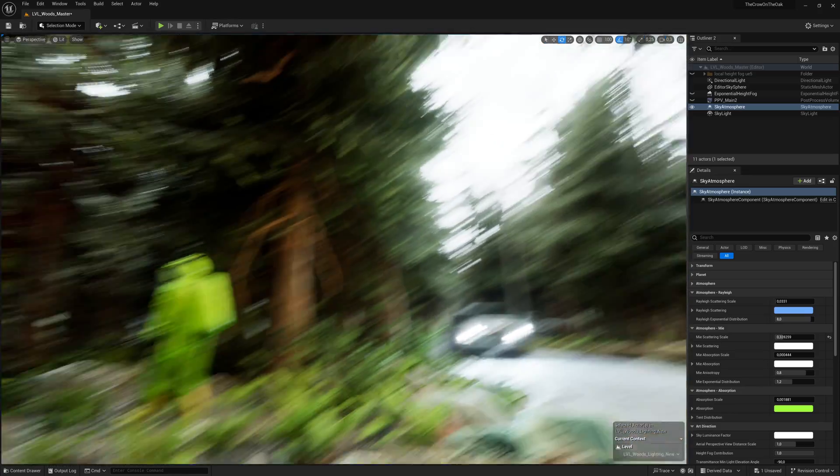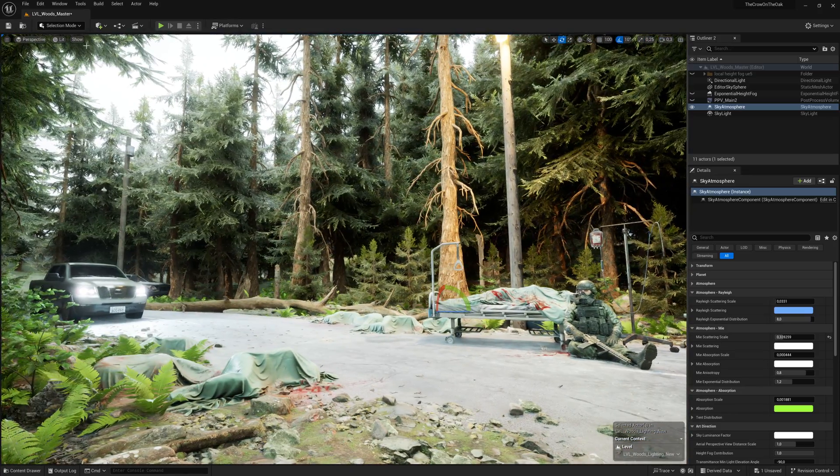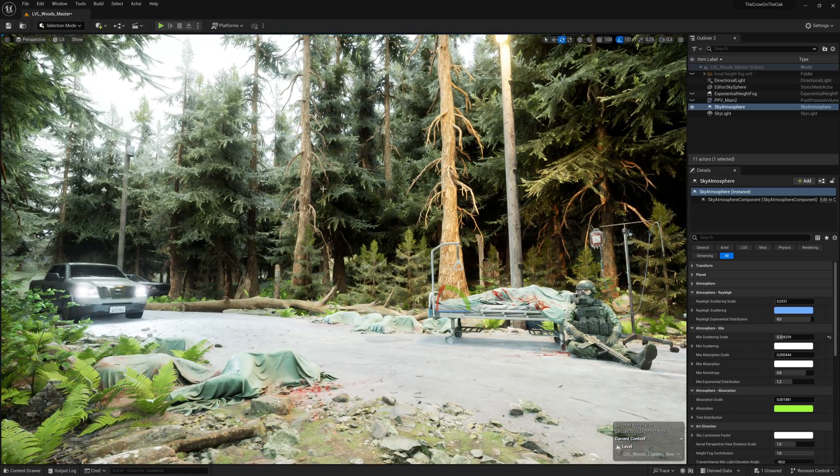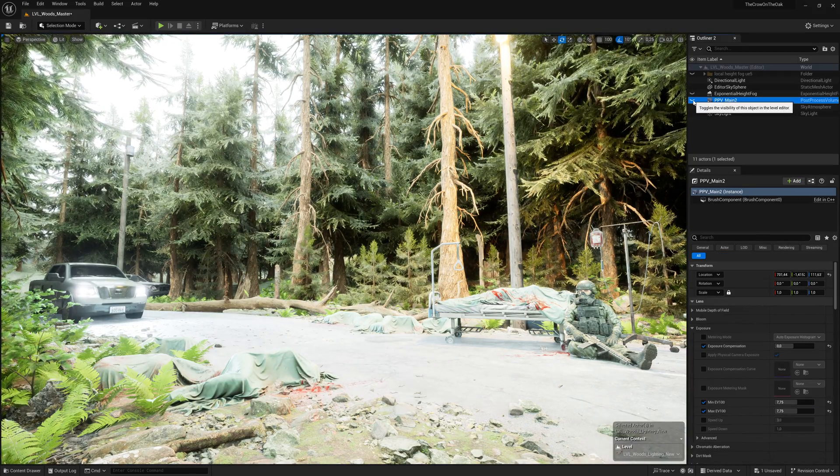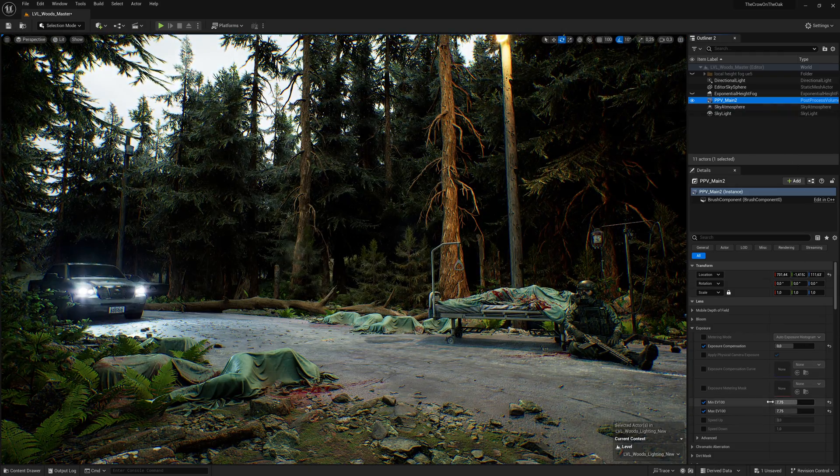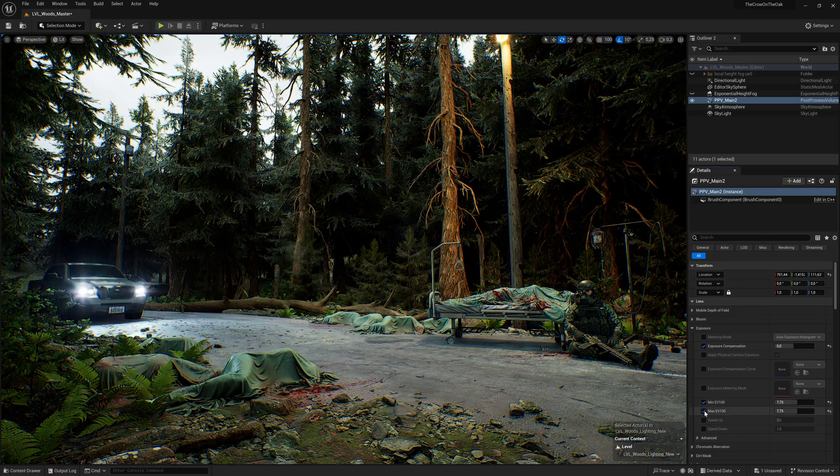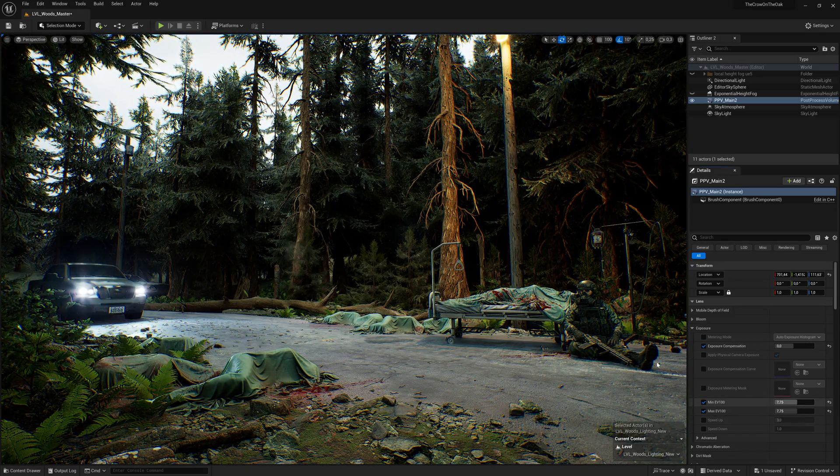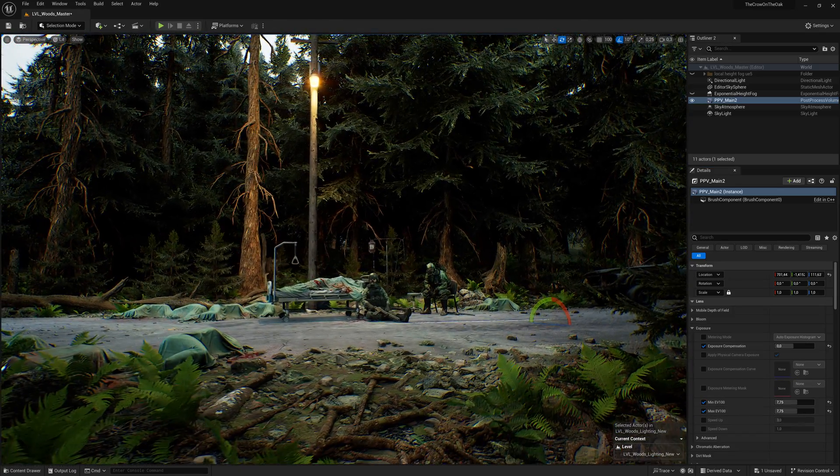With all this set, we're ready to go and set up our exposure using a simple unbound post-process volume. For a scene like this, values around 7.5, 7.8, or 8 at EV100 scale should work very well.